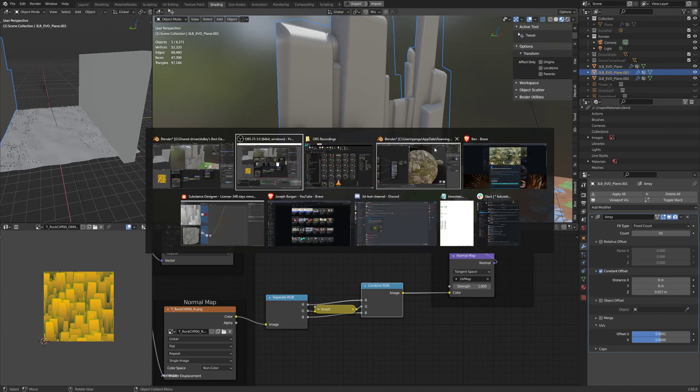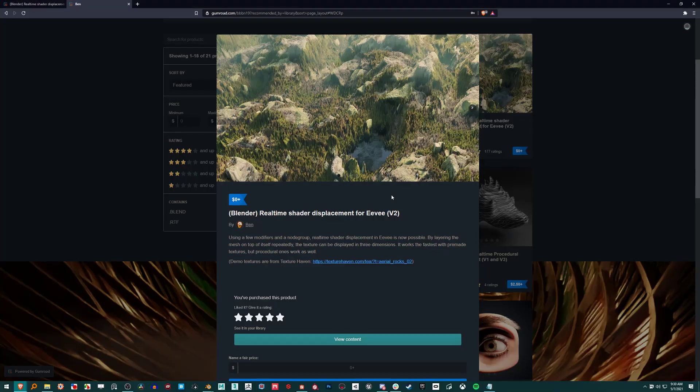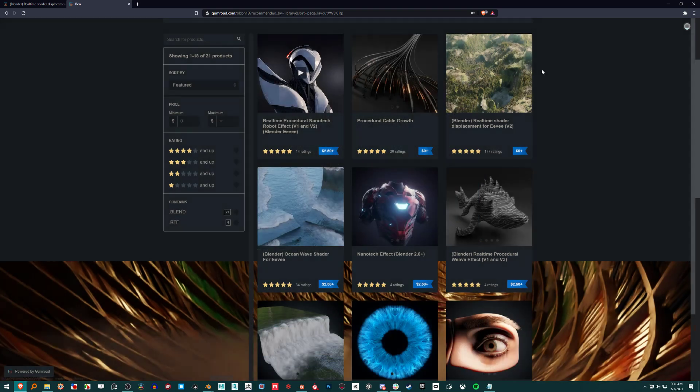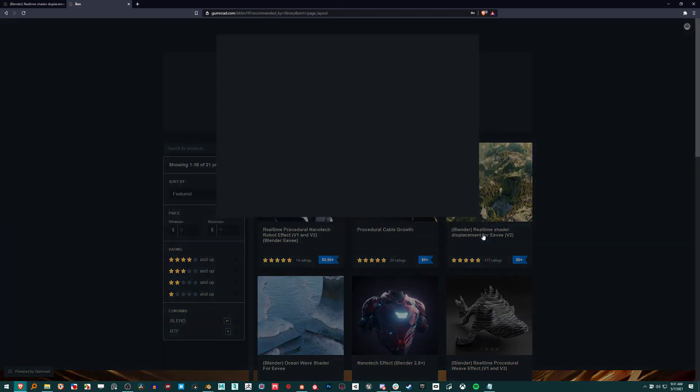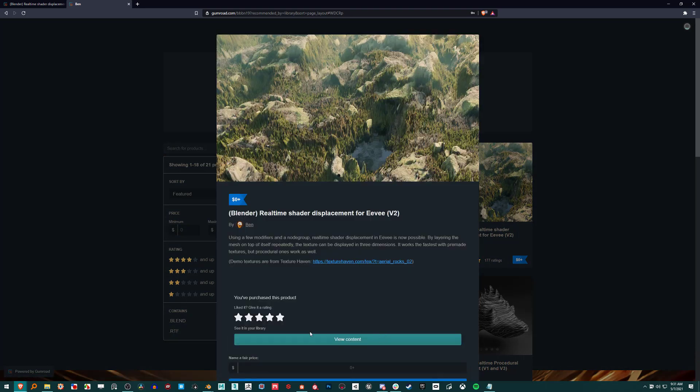So backing up, there's this free shader from a user named Ben on Gumroad. It's called the Blender Real-Time Shader Displacement for Eevee, it's free.